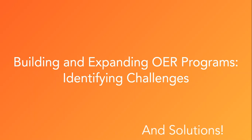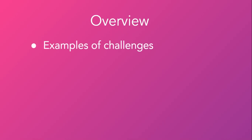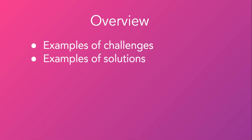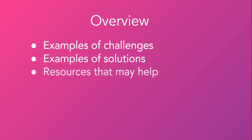This is our path. First, we will examine some examples of challenges we might encounter while building or expanding OER programs on our campuses. Then, we will discuss some possible solutions that may help us address these challenges. This will include identifying some techniques, strategies, and resources that may be useful.